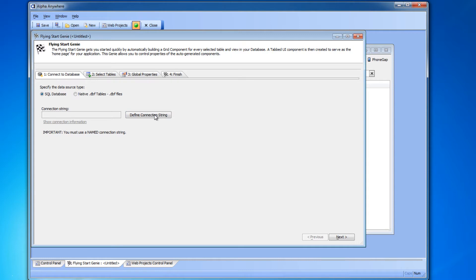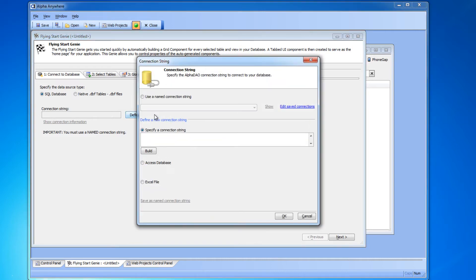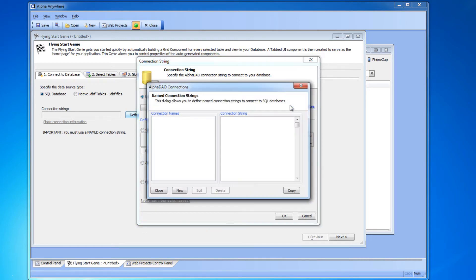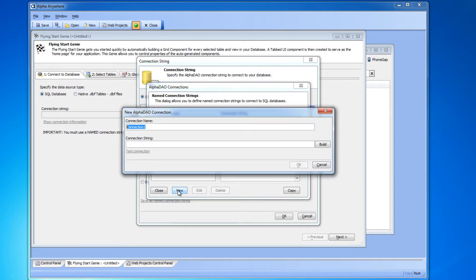Now the first thing we need to do is tell Alpha where our Access database is located. So we'll click define connection string. We'll go up here to use a named connection string. We'll click edit saved connections and in the dialog box that appears we'll click new.